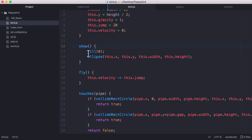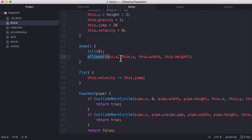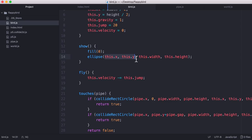So in the show method we run another built-in p5.js method called fill. So the fill method fills all the objects that come after it. We set the fill color black and then the next object that comes after it is an ellipse which is the circle that we use to represent the bird. So all we're doing is we're setting the position of the bird and we're setting the width and height of the bird.